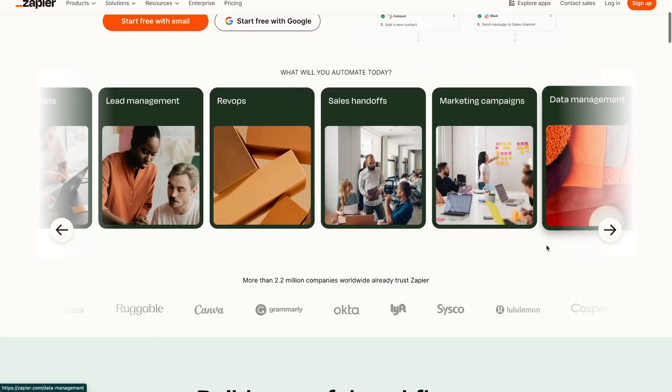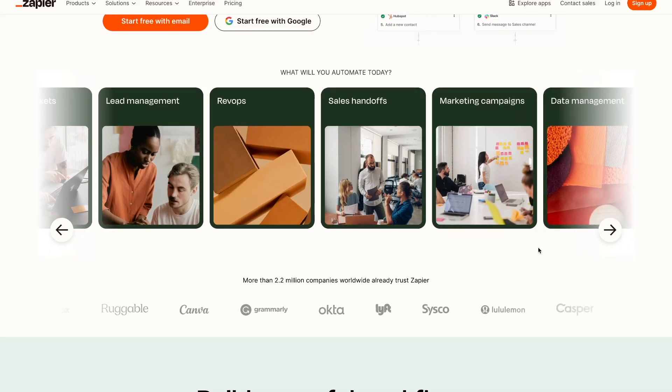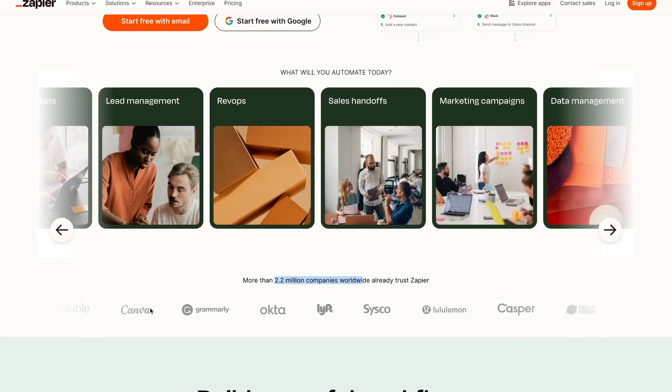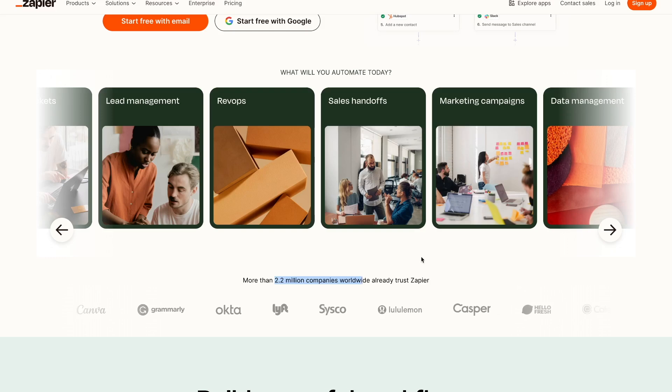We can see right here that Zapier is trusted by 2.2 million companies worldwide, and big brands like Canva, Grammarly, and Lululemon use Zapier.